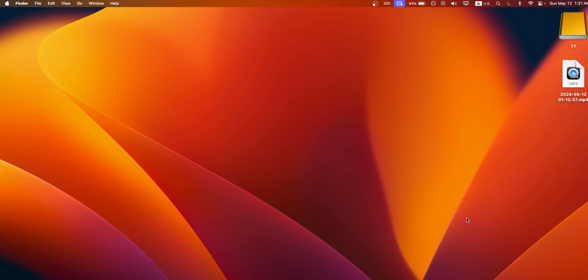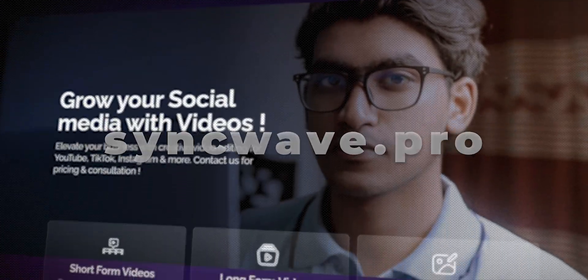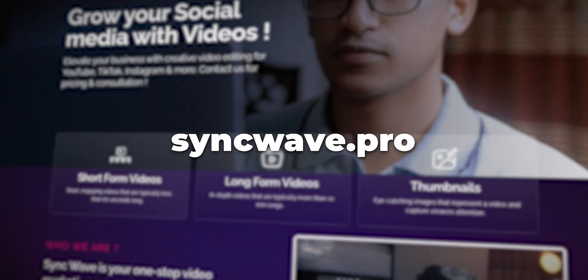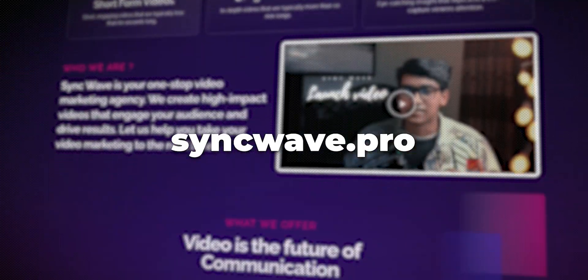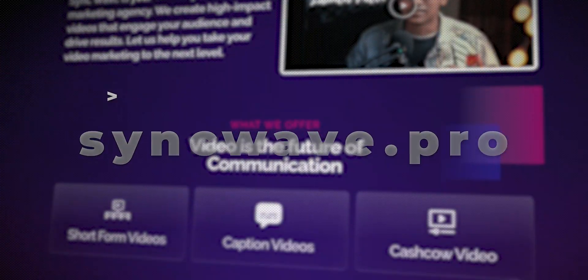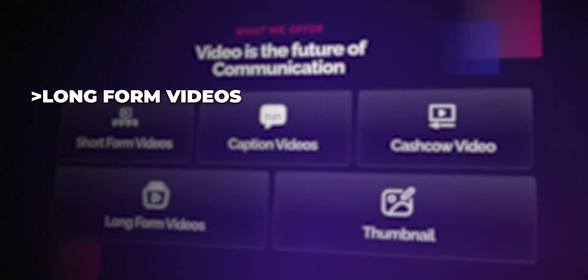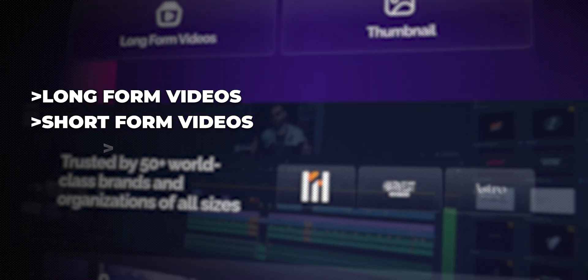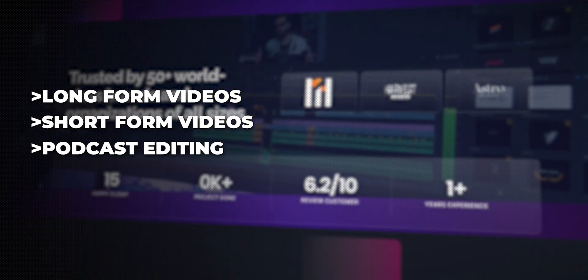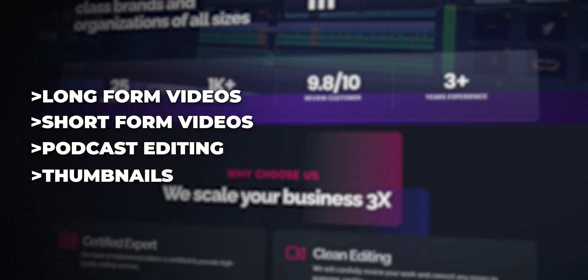All right, thank you so much for watching this video. If you are new to the channel, please make sure to hit that Subscribe button. Now most importantly, if you are a content creator or if you want to become a content creator, then please visit syncweb.pro because we are offering everything, for example long form videos, short form videos, podcast editing, or even making thumbnails for your videos. For more info, please read our description box. Peace.